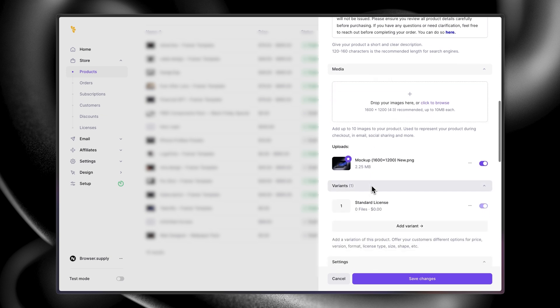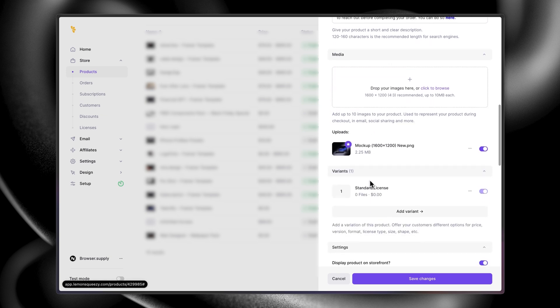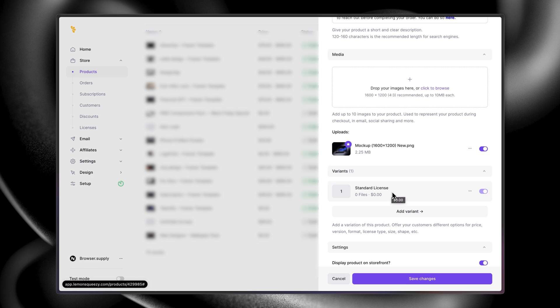Next up, we have variants. We've only added one where we label it as standard license. Feel free to add as many as you want. Be creative here. For example, you can add a done-for-you license where you as a designer can charge an additional fee for making changes to the template's design for your customer.